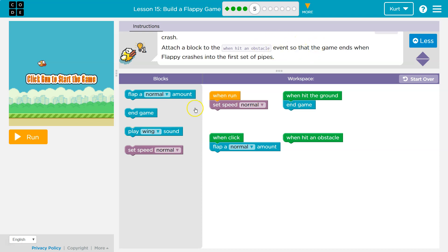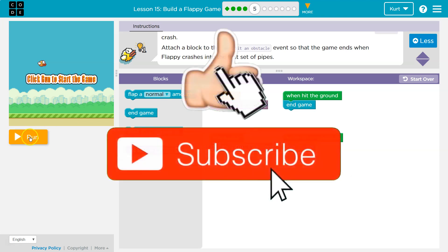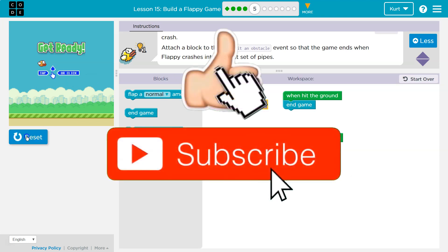Okay, so I was looking for a crash event so that the game ends when we hit the pipes. Well, game and when hit obstacle, and run. Oh, run.